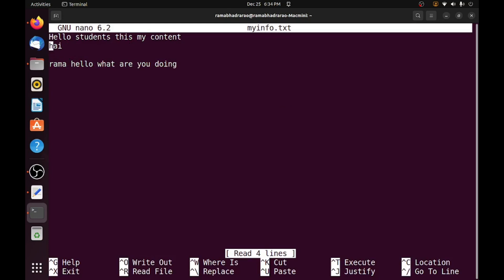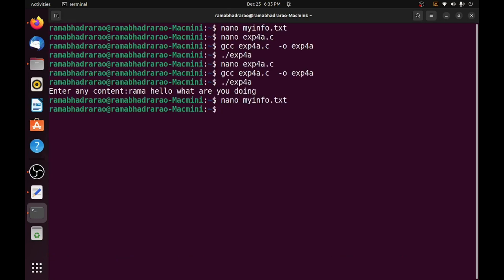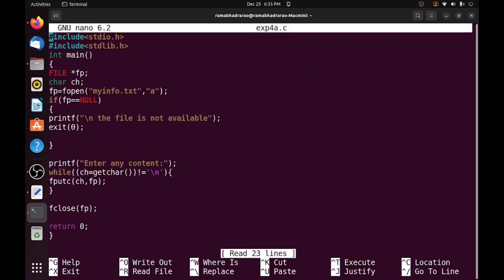Yes, so it is contained rama, hello, what are you doing. This is the process, you can easily read the data from the keyboard continuously and write into another file. So this is the code for this.